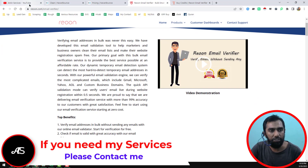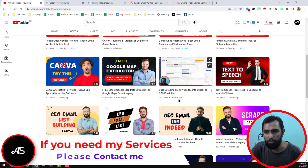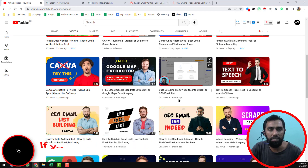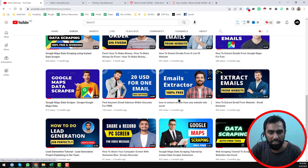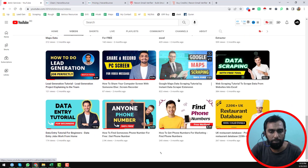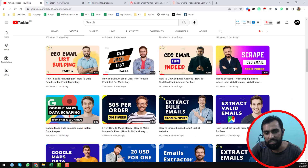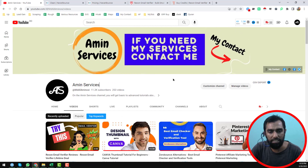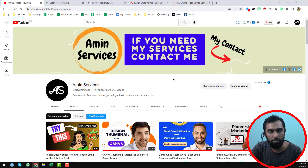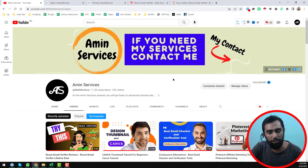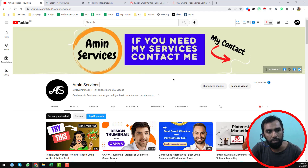Before going to the main tutorial, if you are new to my YouTube channel, please subscribe and share this video to your social media so other people can also learn from it. After watching this video, if you need my service at a cheap rate, please contact me or you can hire a professional from Fiverr.com. I will give the website link in the video description.